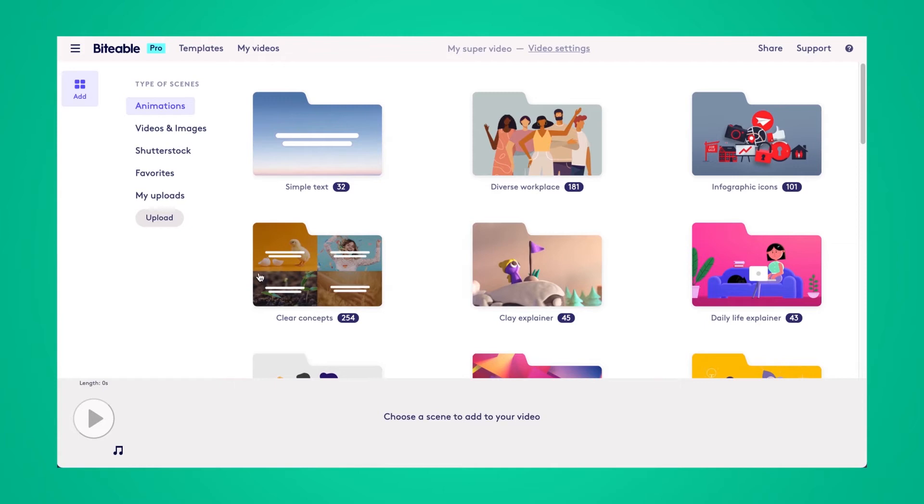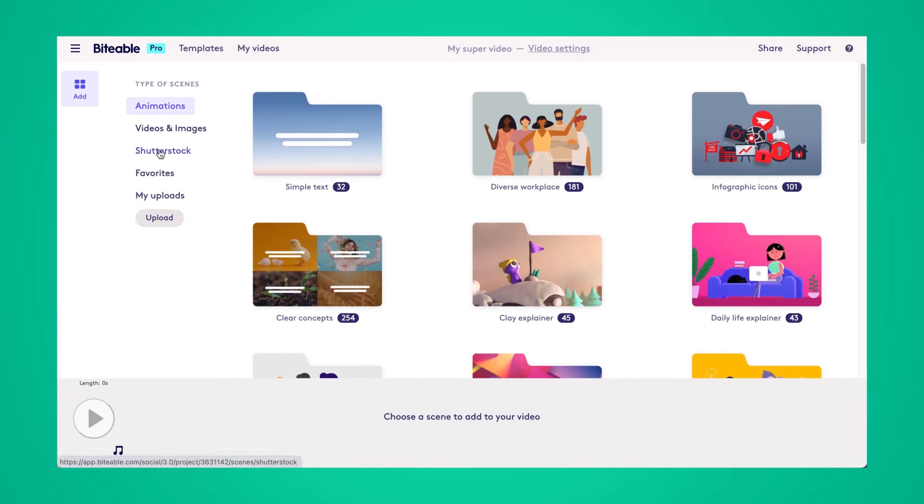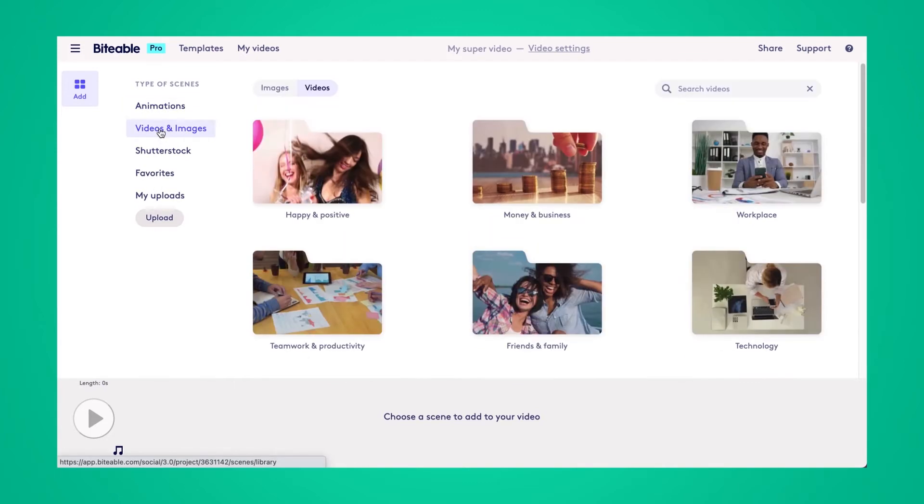If you have your own video that you'd like to upload, you can use the upload tab on the left hand side here. Or you can also use our stock images and videos. For this example, I'll show you how to change the size of one of our stock videos.